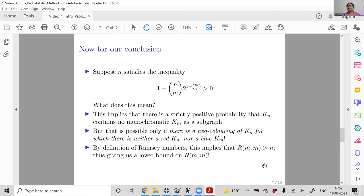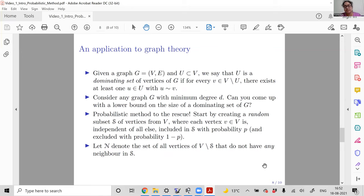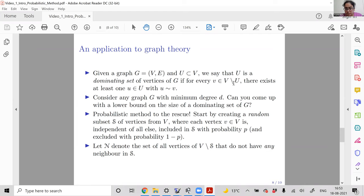Now the second and last example of this lecture: an application to graph theory. Given a graph G with vertex set V and edge set E, and a subset U of V, we say U is a dominating set of G if every vertex v not in U has a neighbor u in U — the symbol denoting adjacency.